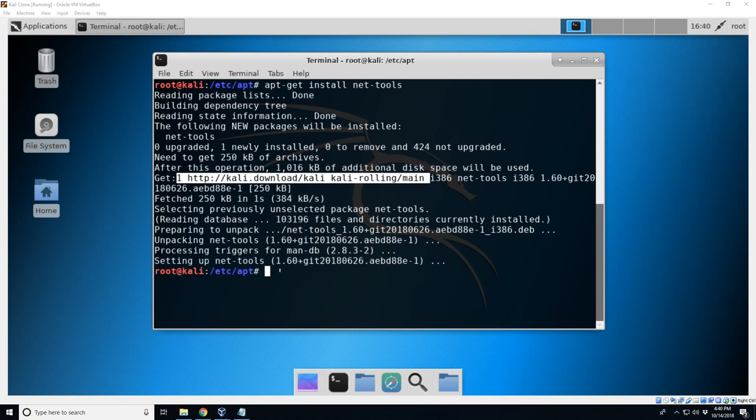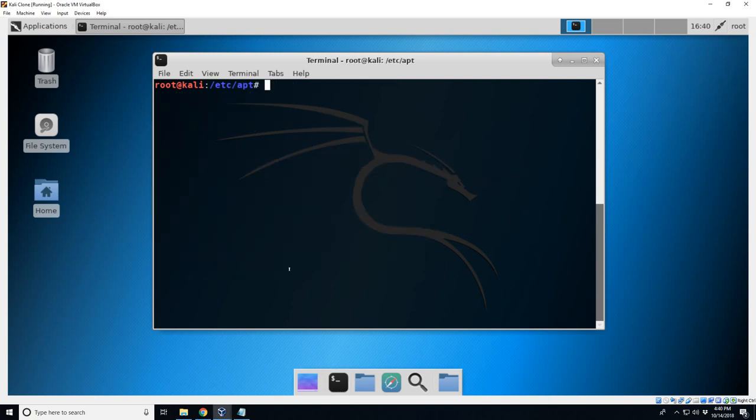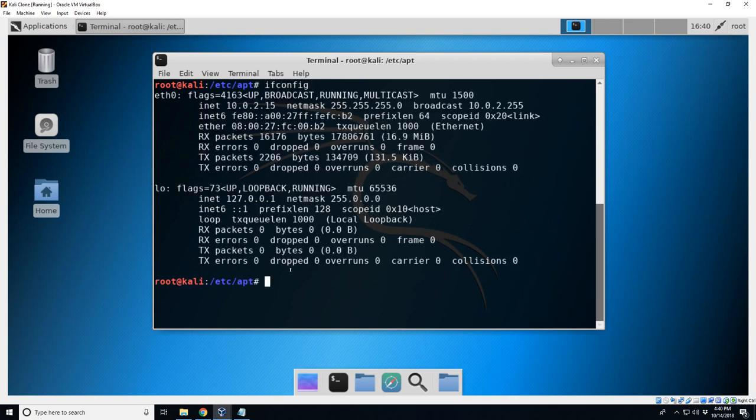Okay, there it goes, it finished. So clear. ifconfig. There you go, a little bit neater than the IP A.